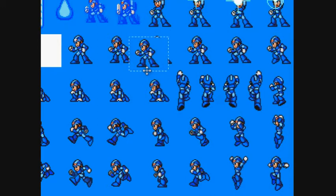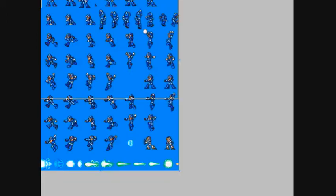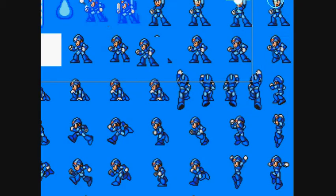I want it times 2 in size. Right now this is the original size of the sprite sheet, so what I want it to be is times 2.